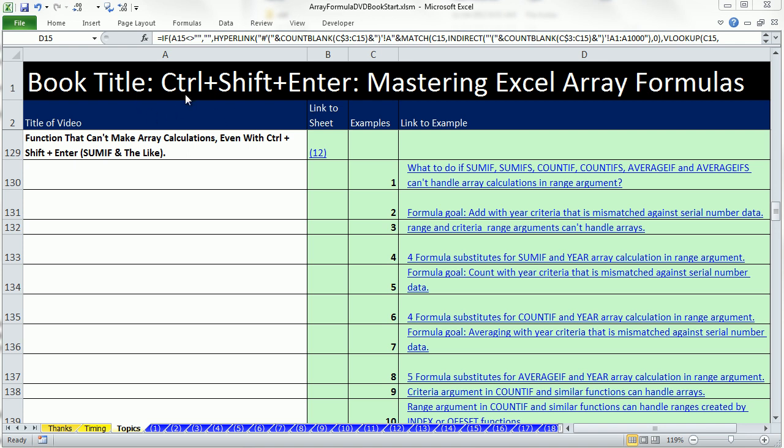Welcome to video number 12 for Control-Shift-Enter, Mastering Excel Array Formulas. We're in the Workbook Array Formula DVD book, starting on the Topics sheet.